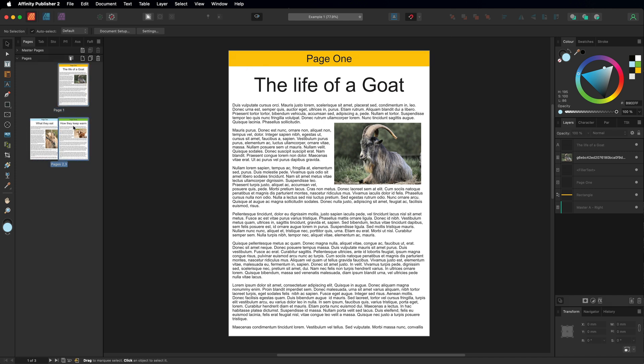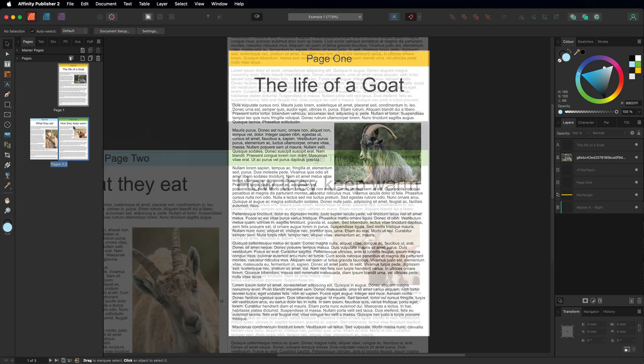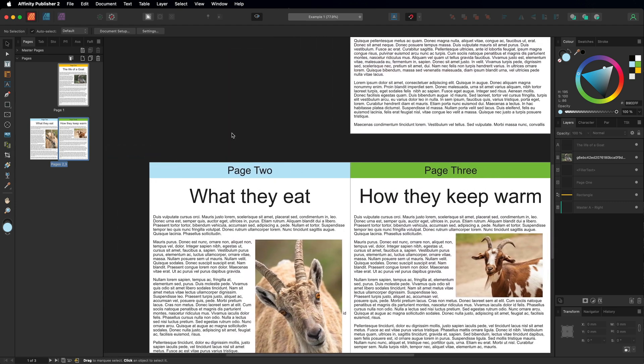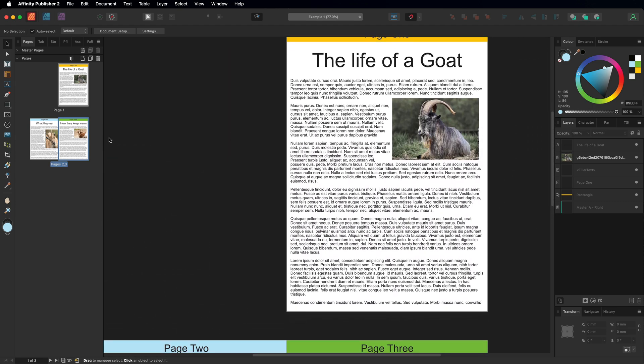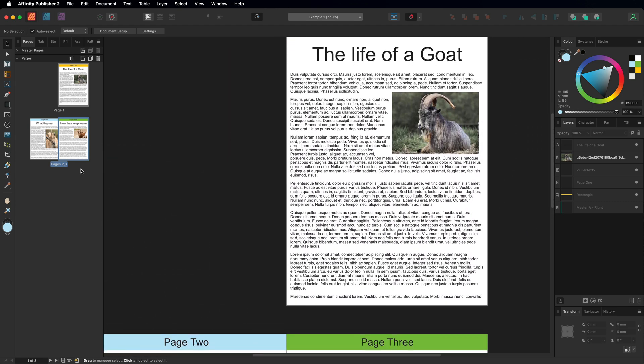So I've just created these random pages on the screen in front of us just to show you how this works. What we need to do now is bring in the other files to add to this project, and the way that we would do that is to select any one of these pages.